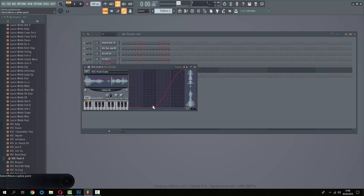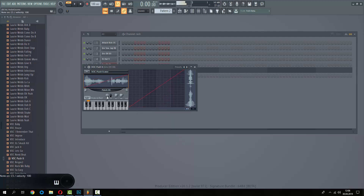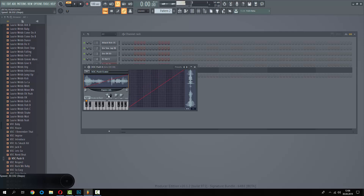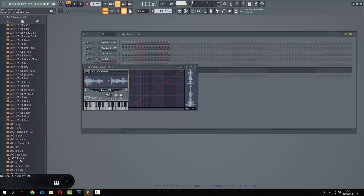When we push you. When we push you. When we push you. When we push you. And we push it.